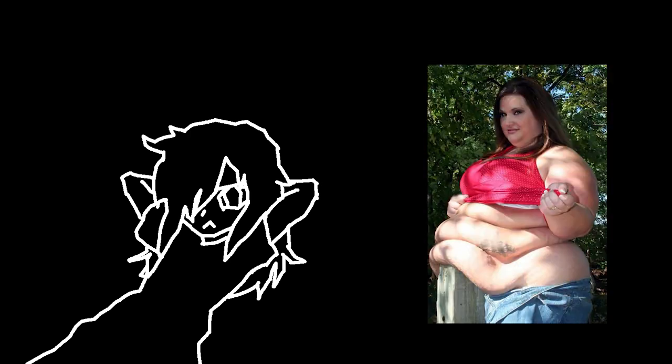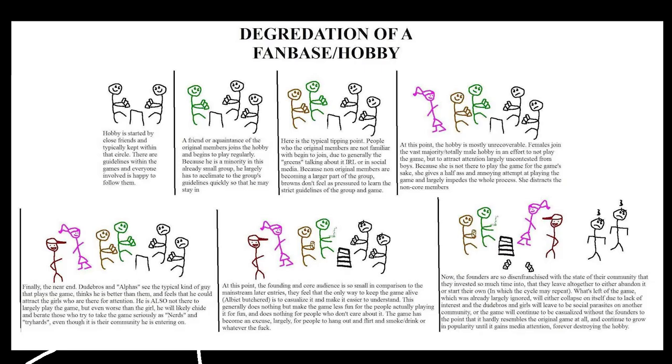I swear to god, these tourists ruin everything. They make the core of the community migrate to other communities. It inevitably leads to the utter, complete loss of interest, which leaves the community with no real core and will drift into complete fucking utter chaos.